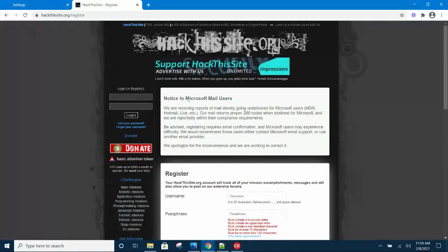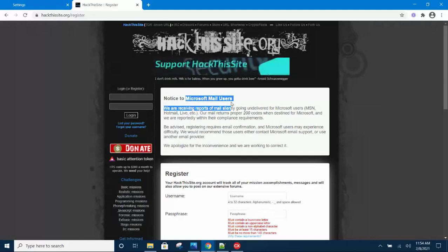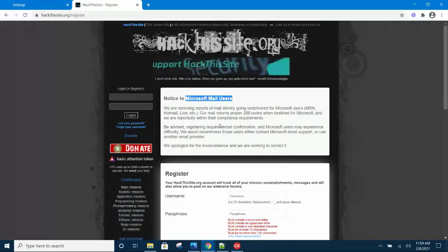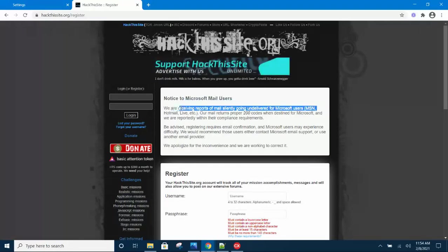You can't use Microsoft emails like Hotmail, Live, etc. You can only use Gmail, so make sure you have a Gmail account before you proceed.